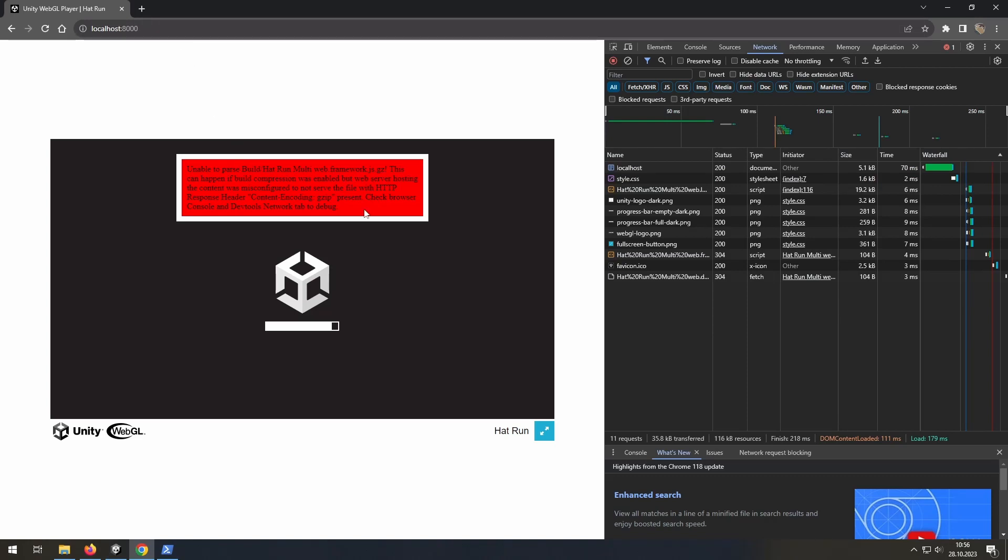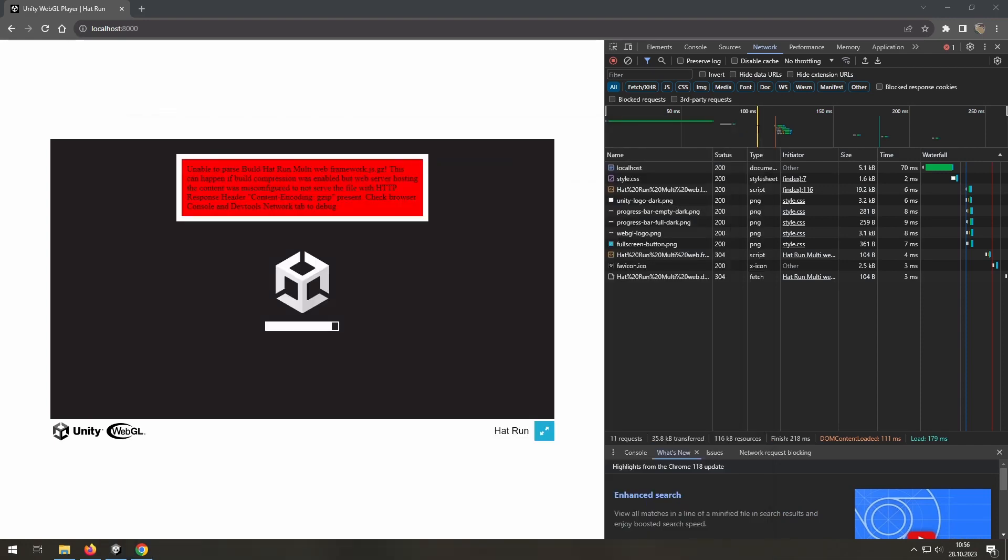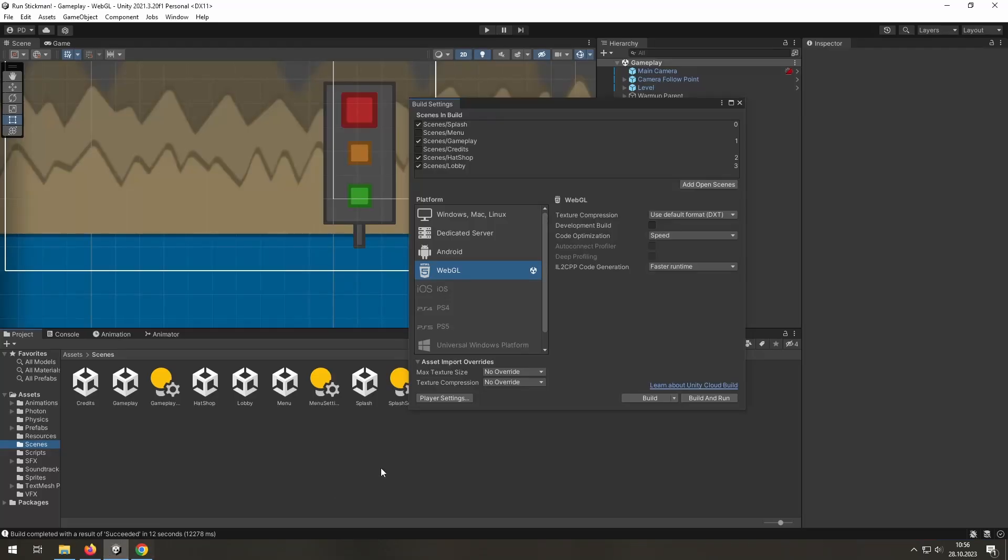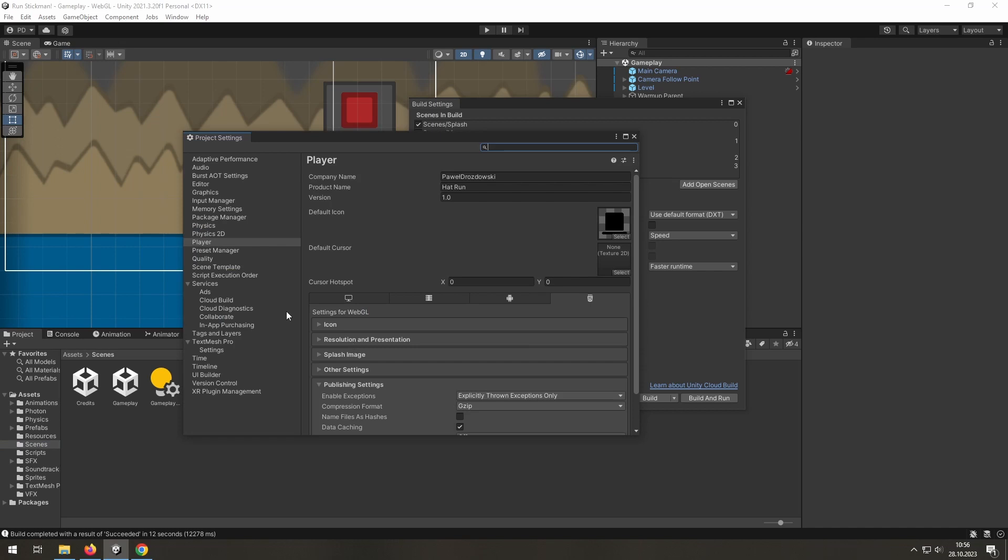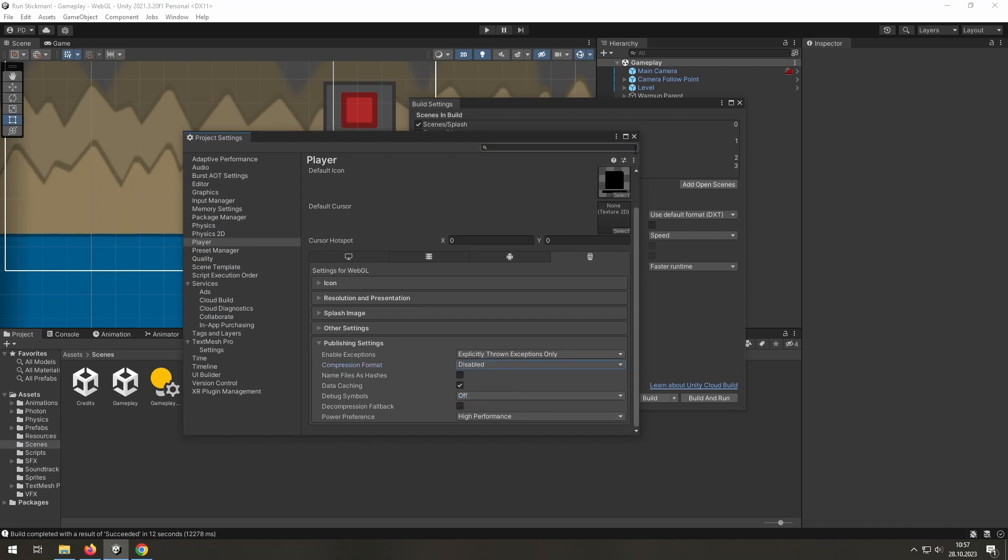You need to disable compression. So, let's stop it or just close it. Go to Unity, Player Settings, Player, Publishing Settings and disable compression format.